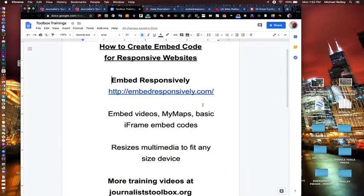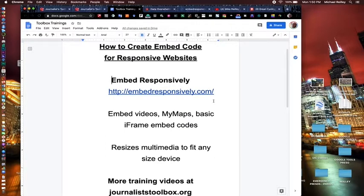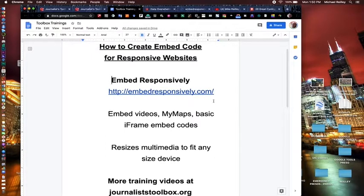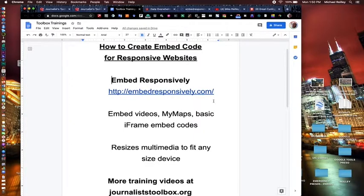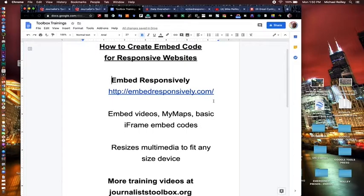And one of my favorite ones is this tool called Embed Responsively. Many websites began in 2010 to move to responsive web design. Responsive web design allows you to resize a browser window to fit any size platform, iPhone, tablet, laptop, desktop, etc. So one size fits all.